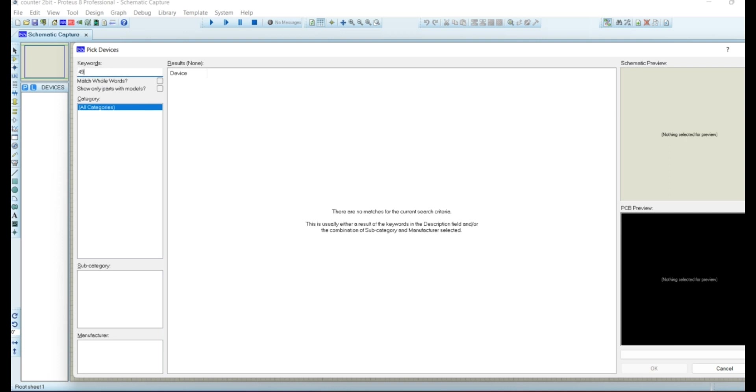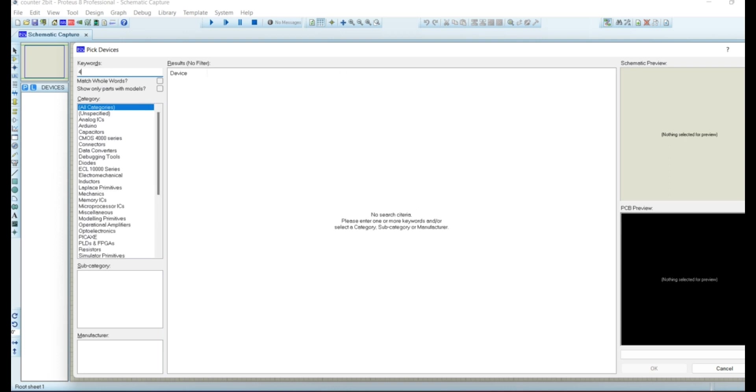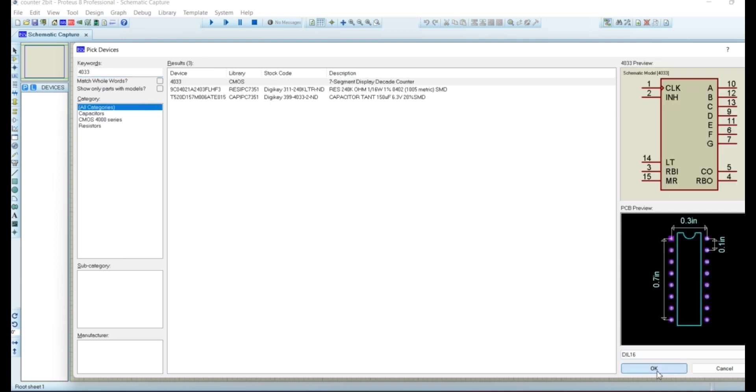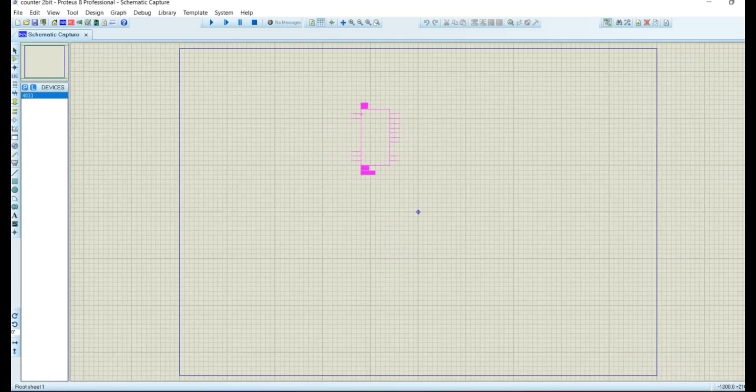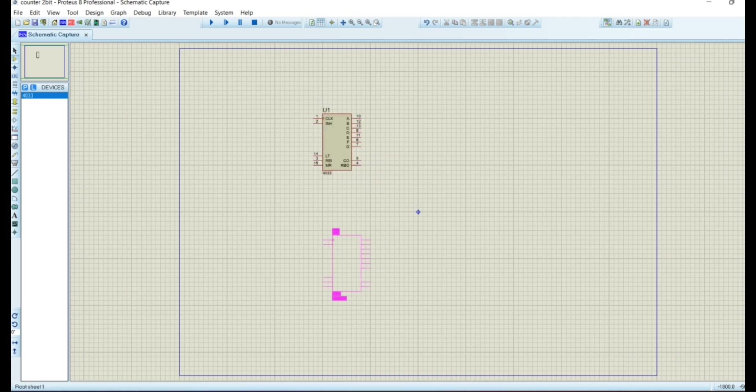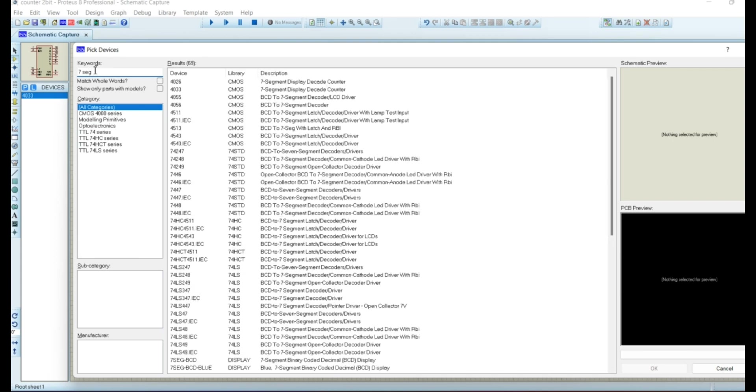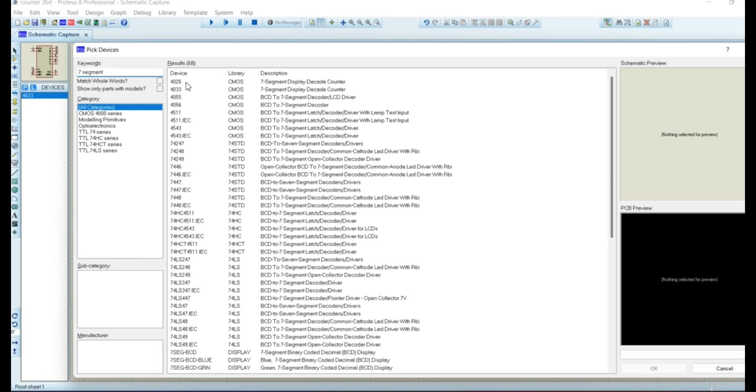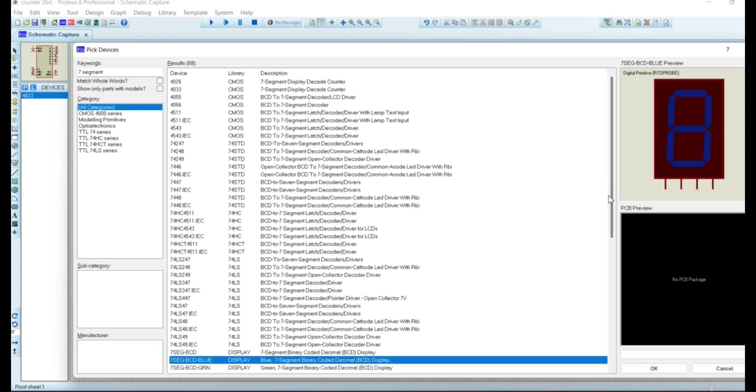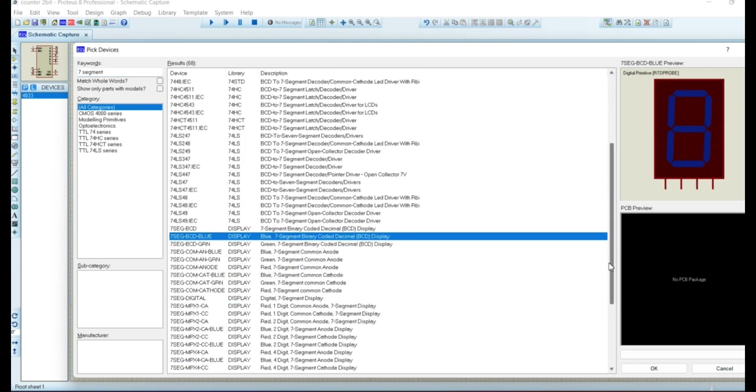In here we will type 4033 and select the 4033 IC. We are using two ICs because we are making a counter that will count from 0 to 99. After this we will select 7 Segment Common Cathode Display.